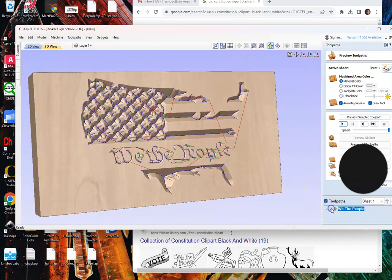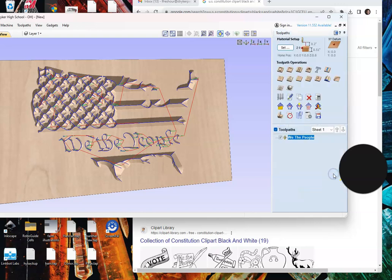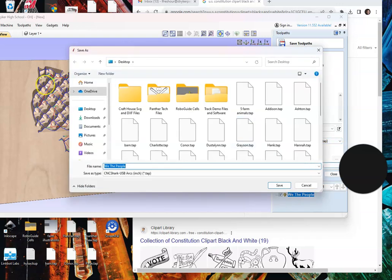We check mark our toolpath and we're going to close. From here we're going to save the toolpath, and it should already be set up as CNC Shark. All we got to do is hit save toolpath and then go to desktop and save.